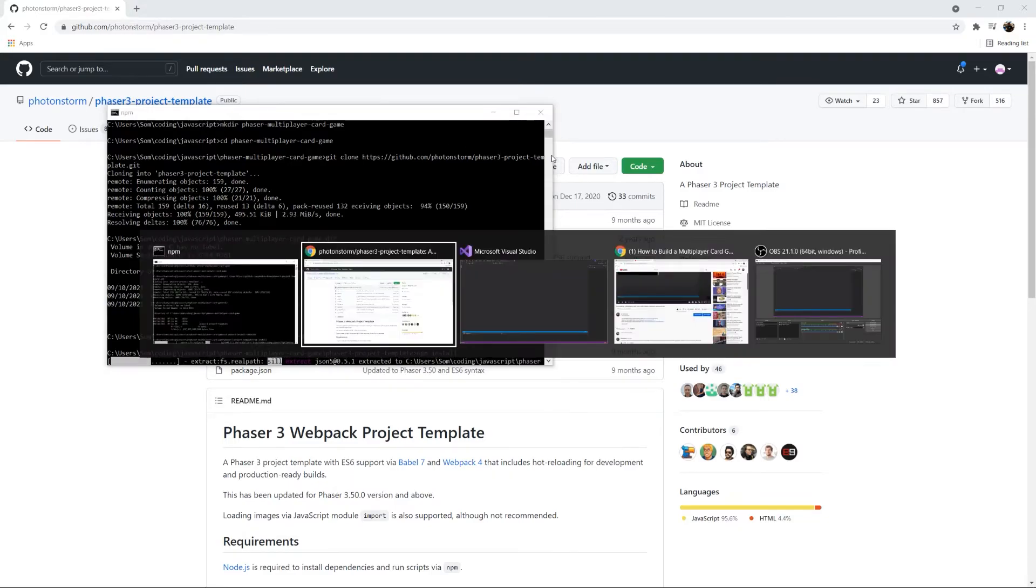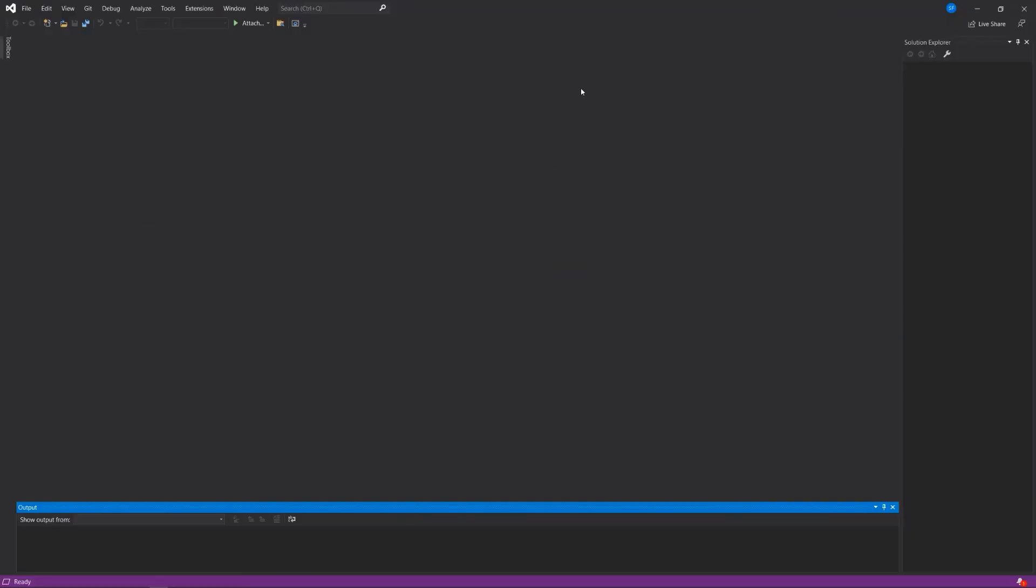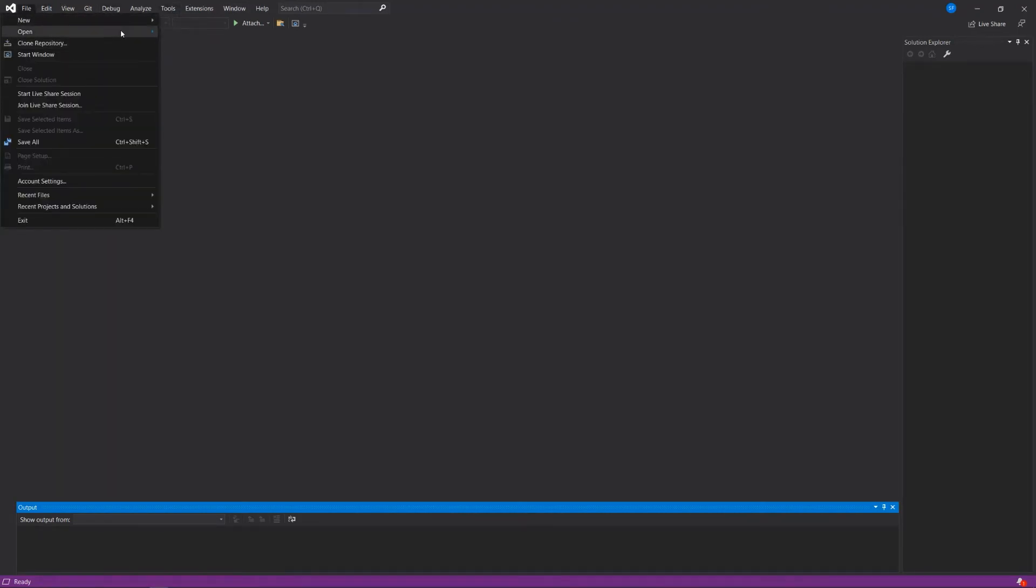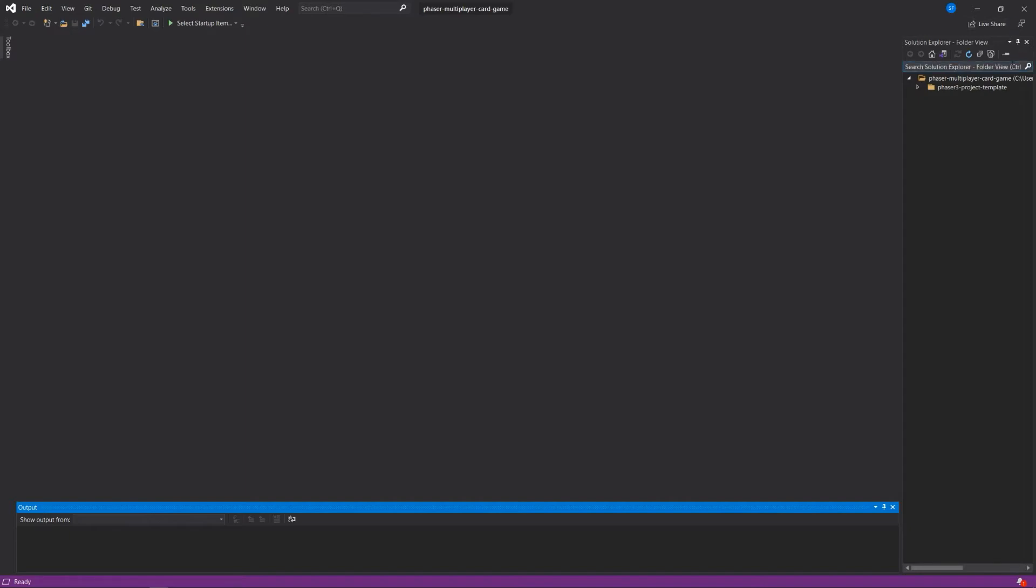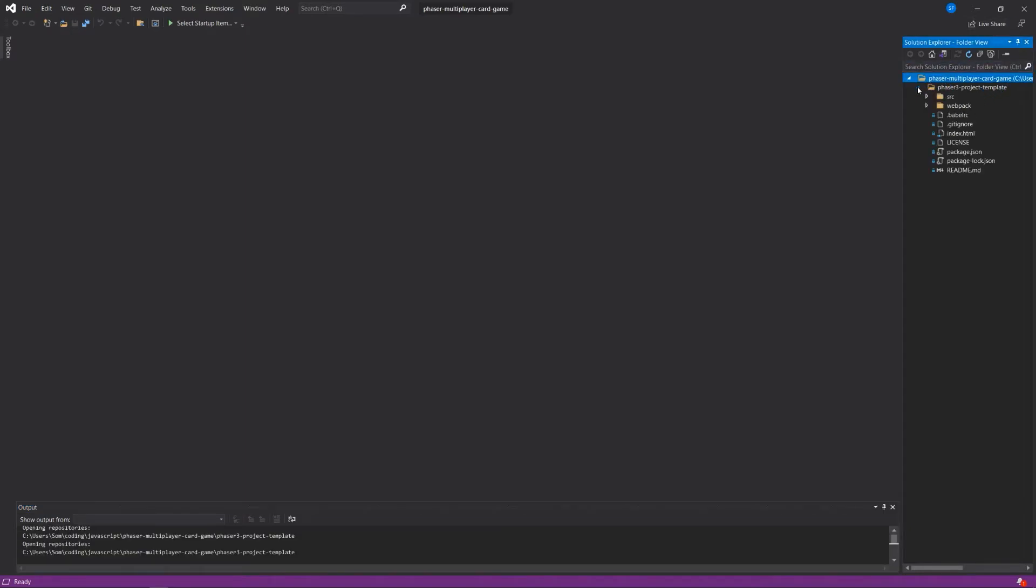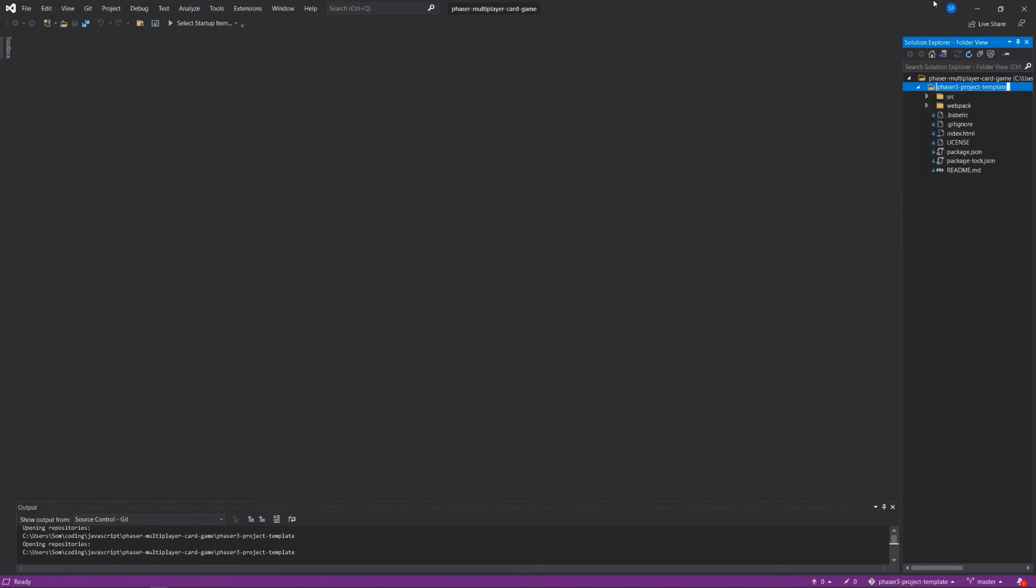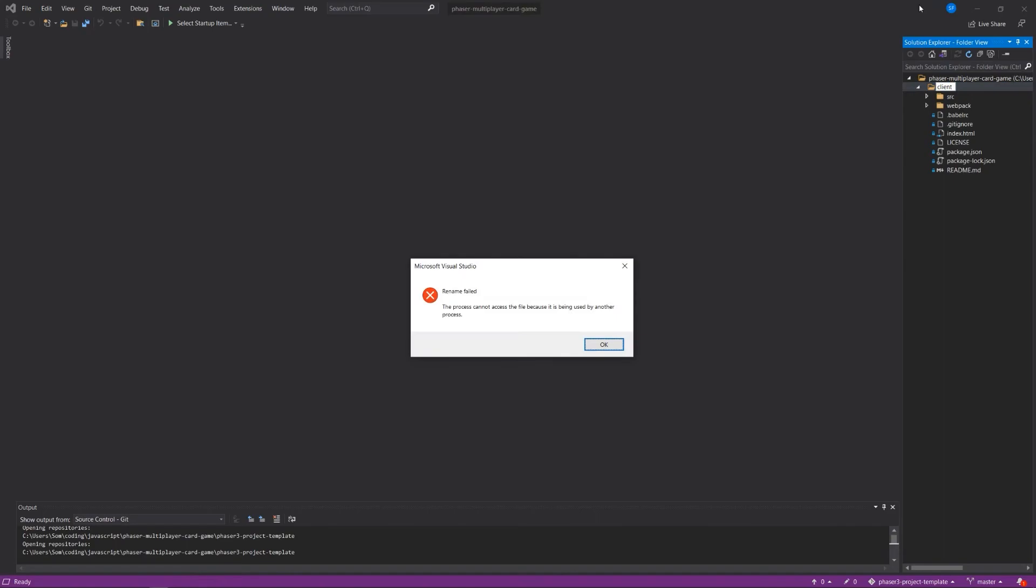And while that's happening, maybe I'll open that folder in my IDE. And I've opened it into here. So now I see that this is my Phaser 3 project template. Just while we're here, I'm just going to rename this to client.